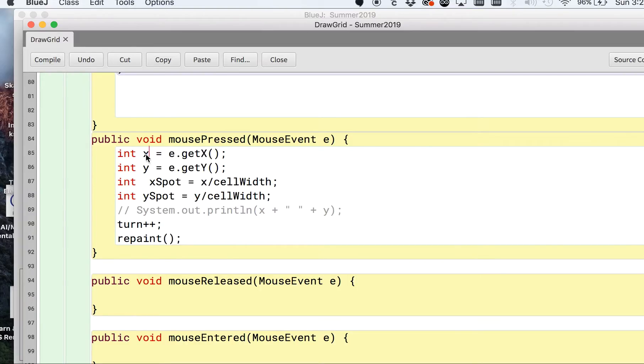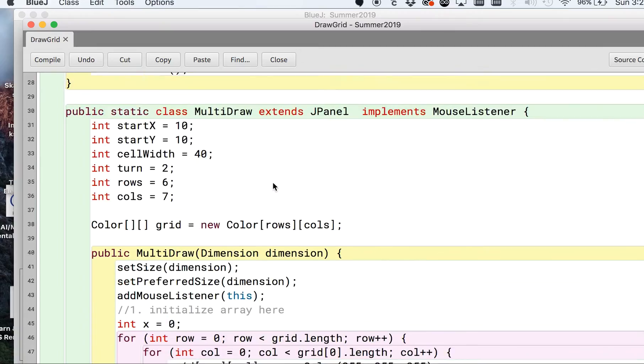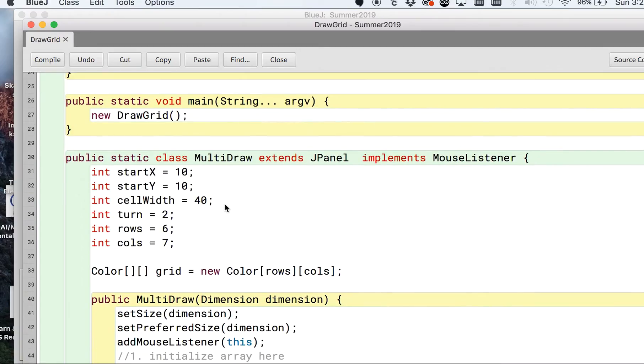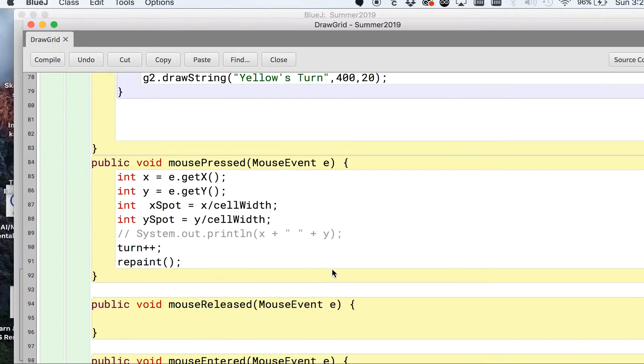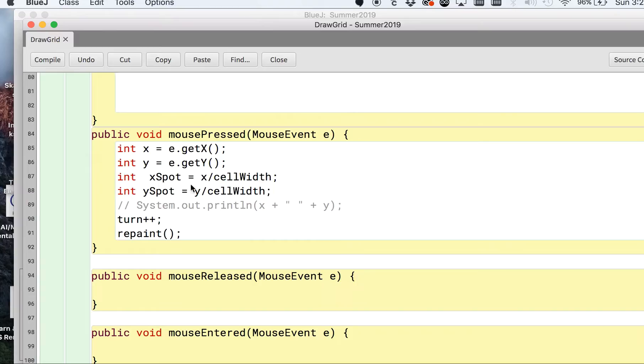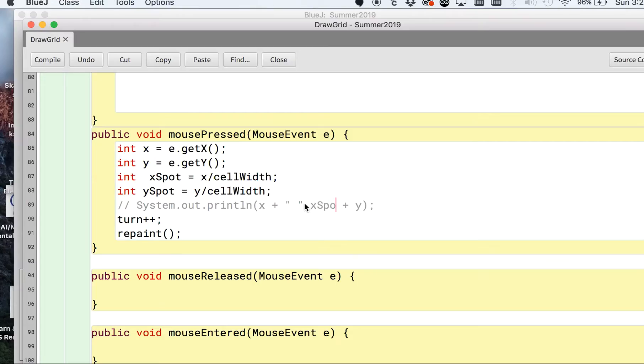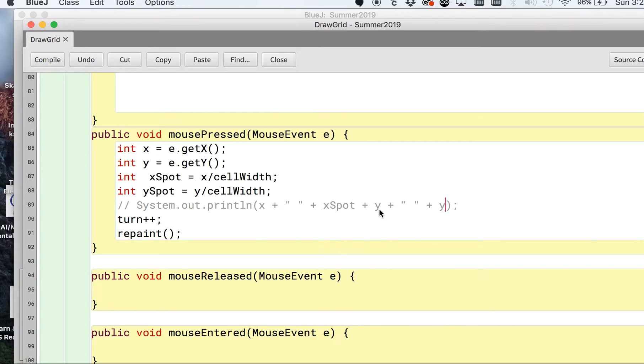So you take your X, divide that by the cell width. Remember, that's a variable that we made as a class variable. That's 40 and that's going to give you your position in our grid for the on the X coordinate. We can test this out by putting X spot here and let's connect it with a plus sign and do the same thing here. I just want to show you what this looks like.